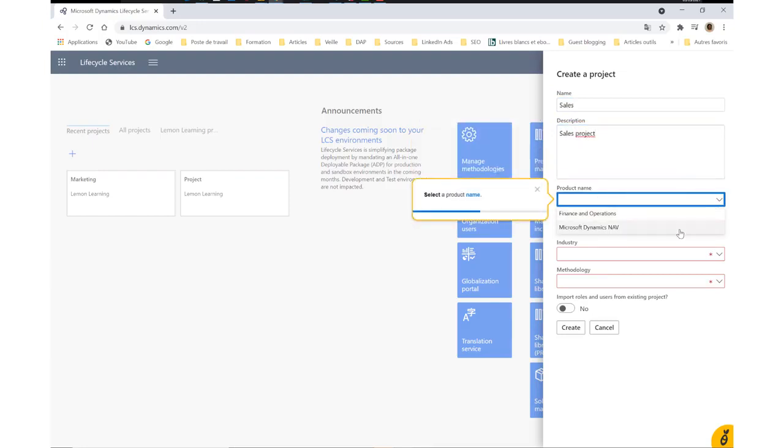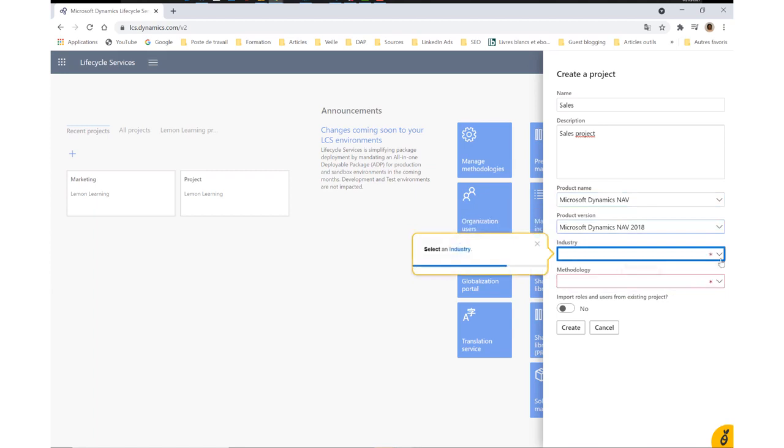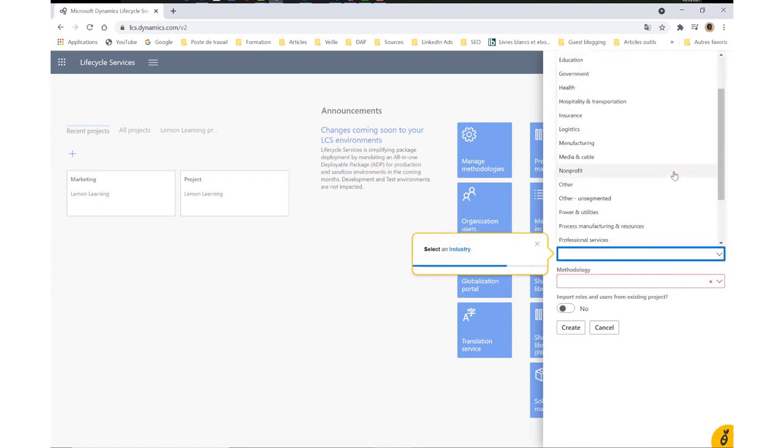With direct integration, training doesn't disrupt work by making users exit their tools to learn.